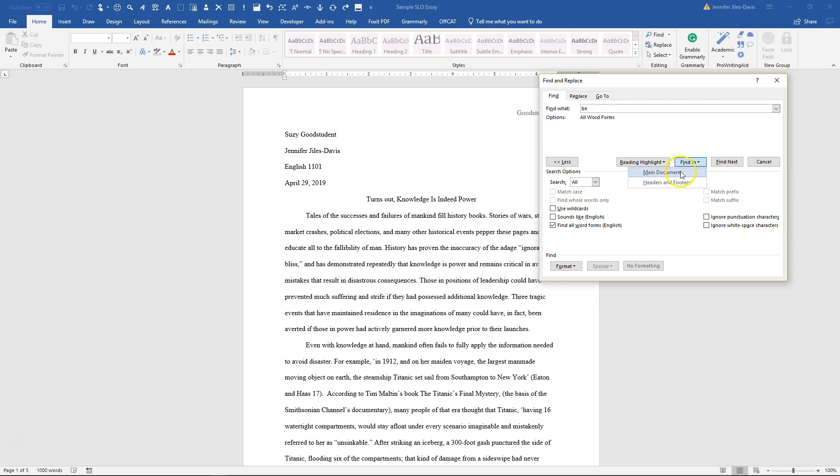Click Find in Main Document, and of course you know that any B verbs located in a quotation do not count toward your linking verb count, so you can deselect those.